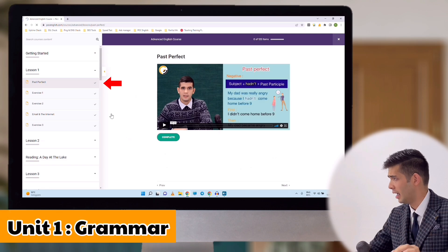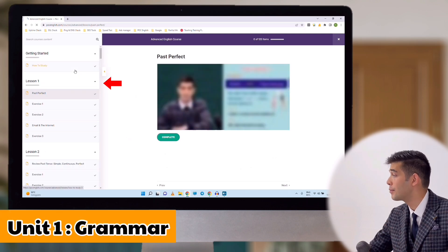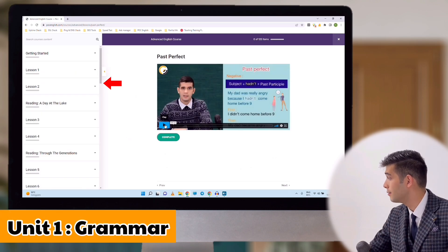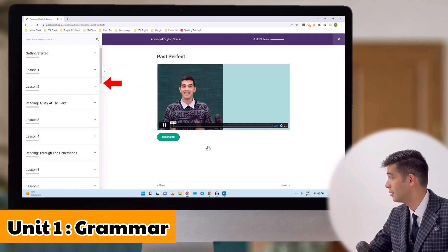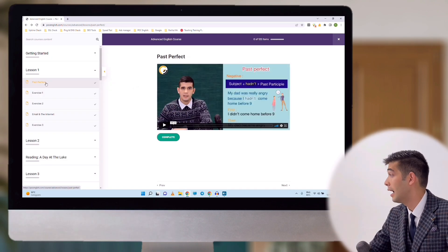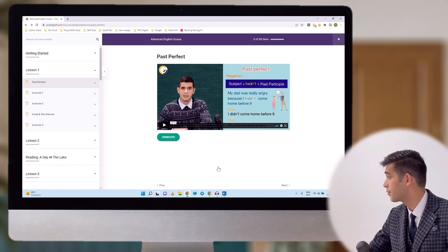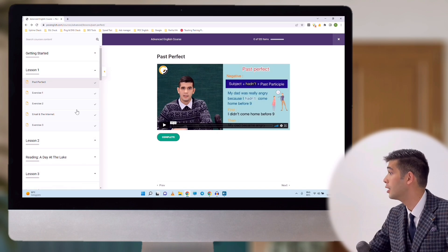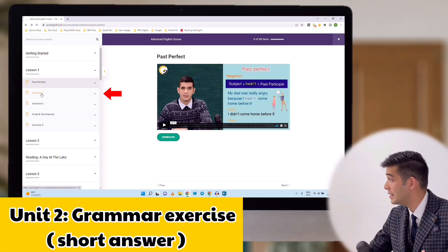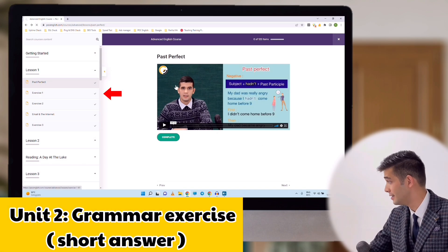The first unit of each lesson is a grammar video. By clicking on the video, you will be able to see the grammar lesson. After finishing the first unit, you can go to unit two, which is a quiz of the content.